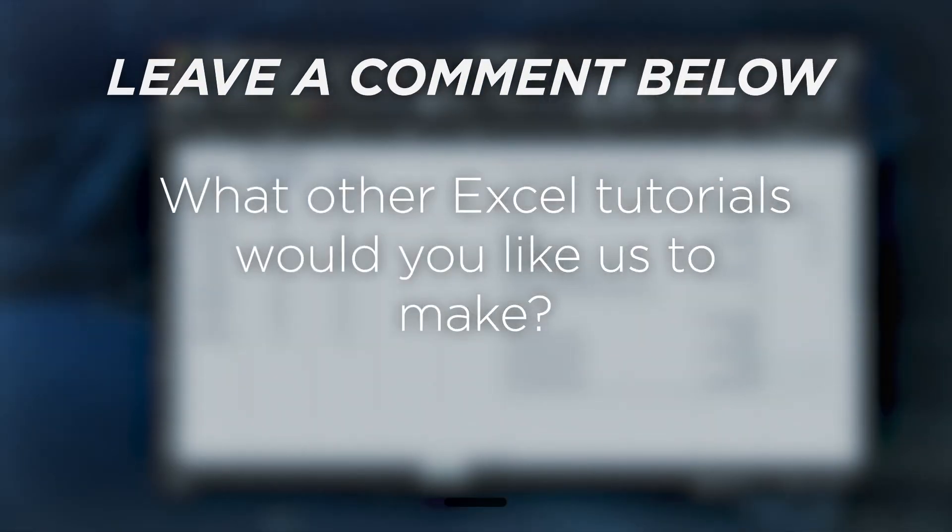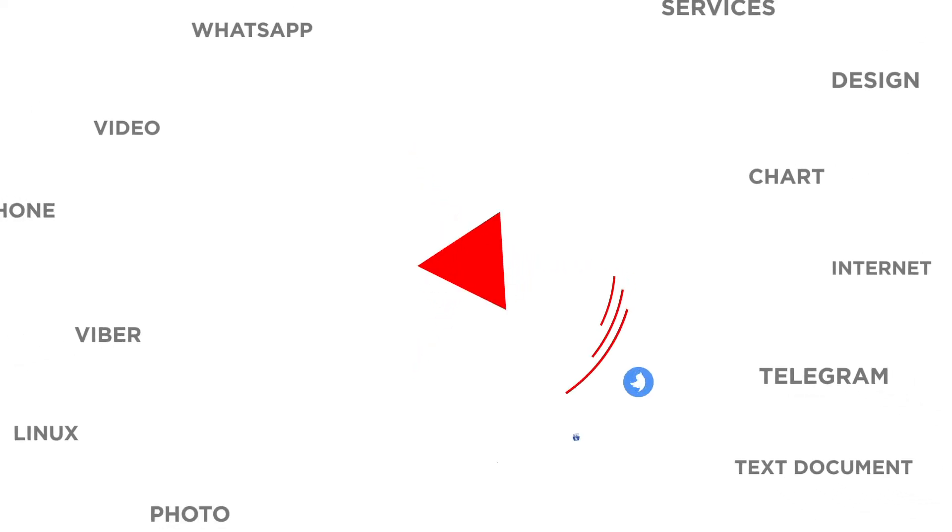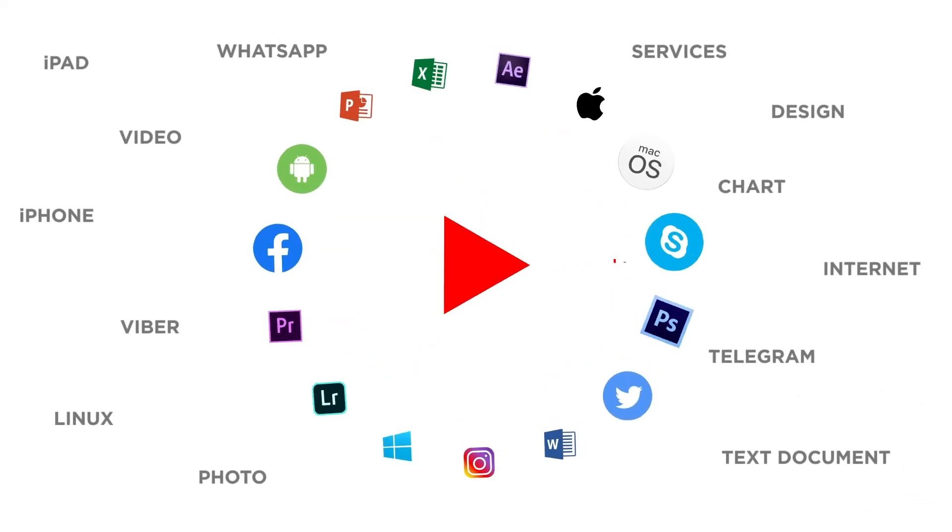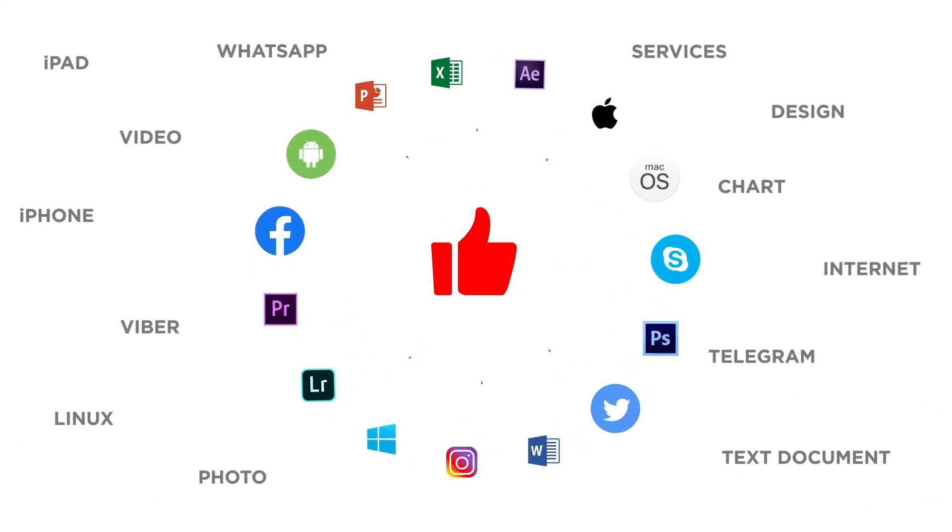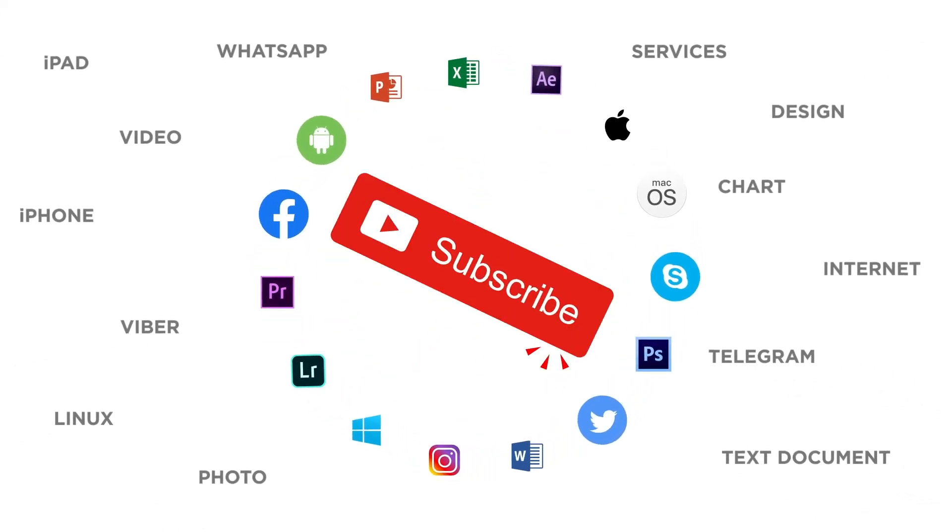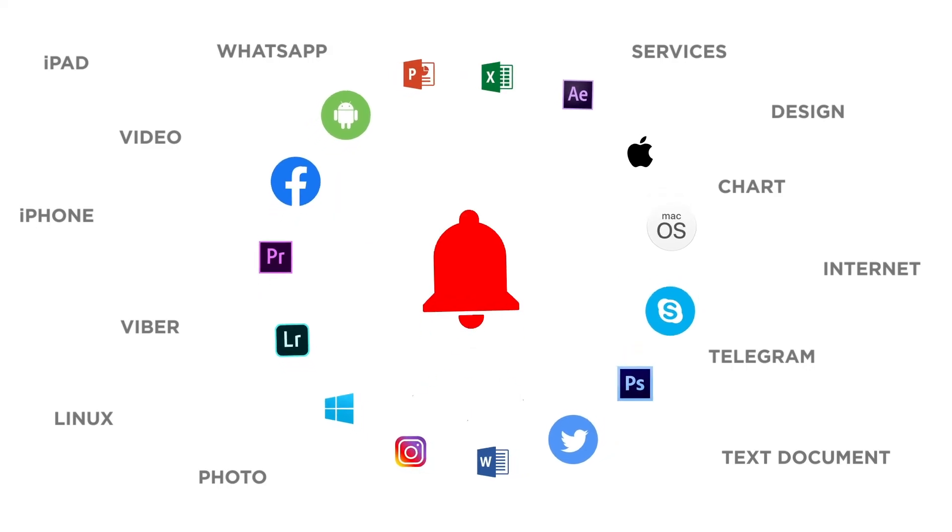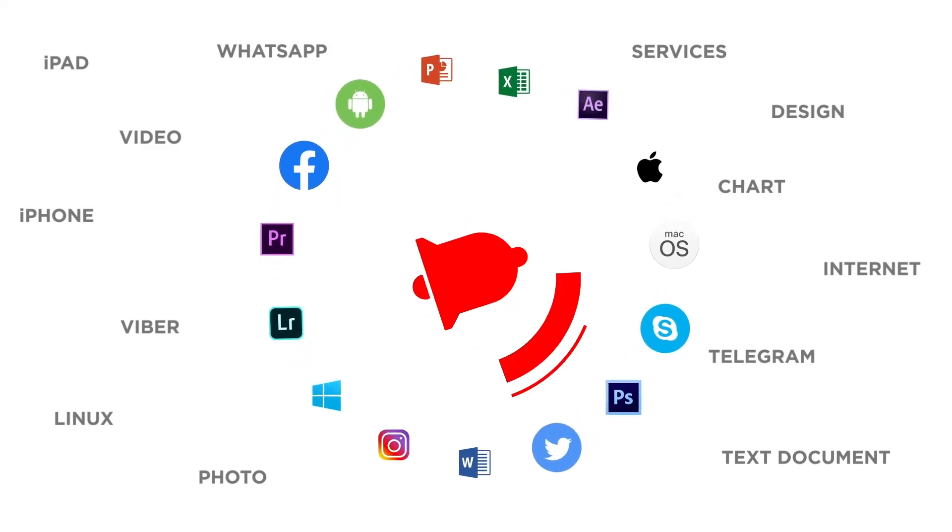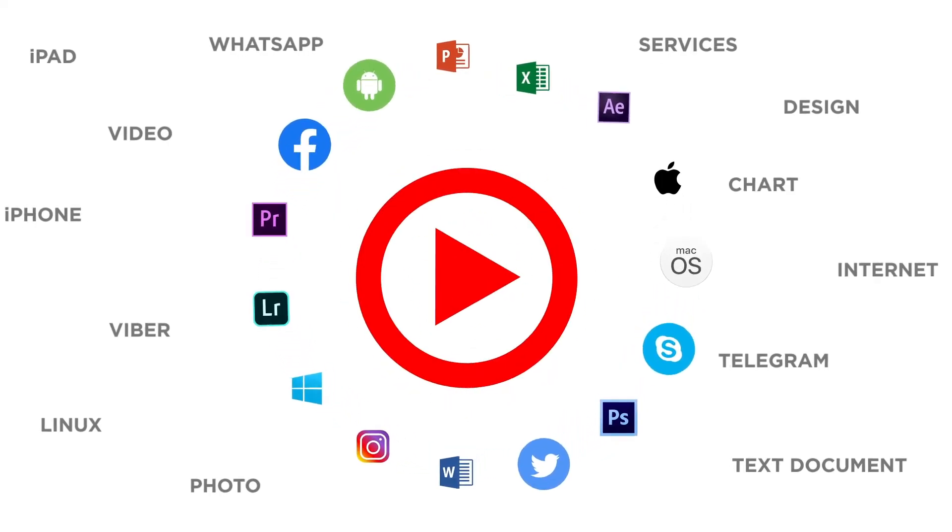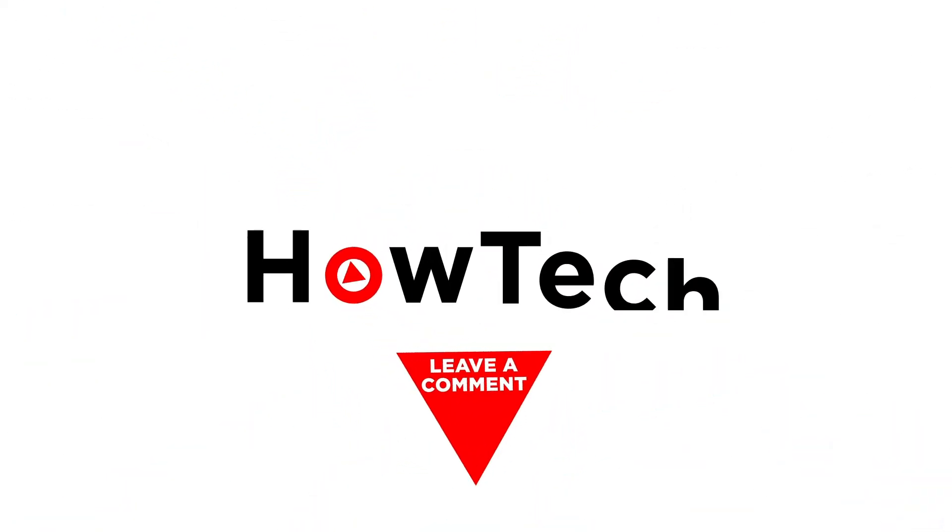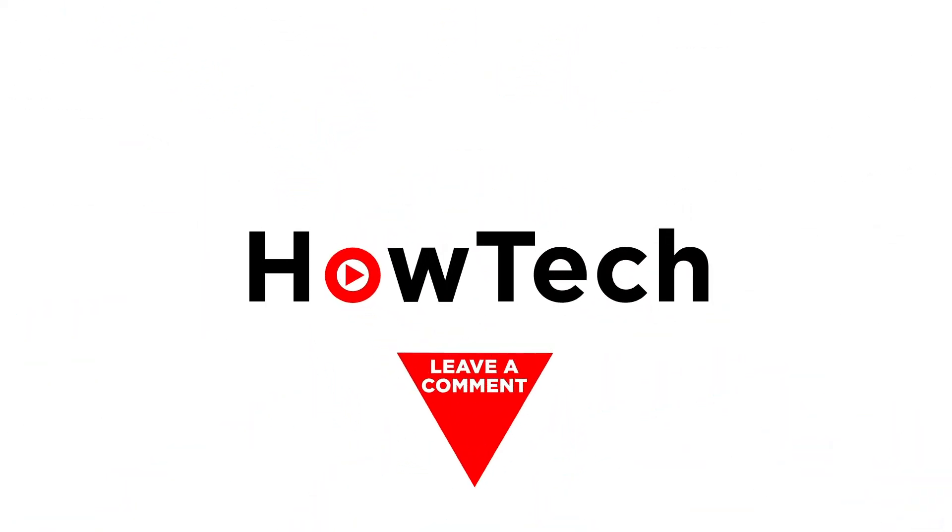What other Excel tutorials would you like us to make? If you liked this video don't forget to give it a thumbs up and subscribe to our channel. And make sure to press the bell button to be the first to know about our new videos. We'll see you in the next video.